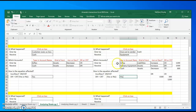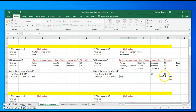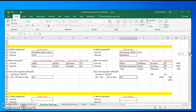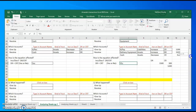Whenever you have a compound entry or three-parter, you have to include the numbers. You have to make sure that the numbers of your debits equal the numbers of your credits. If you just have one debit and one credit, then you're good to go without having to worry about the numbers.